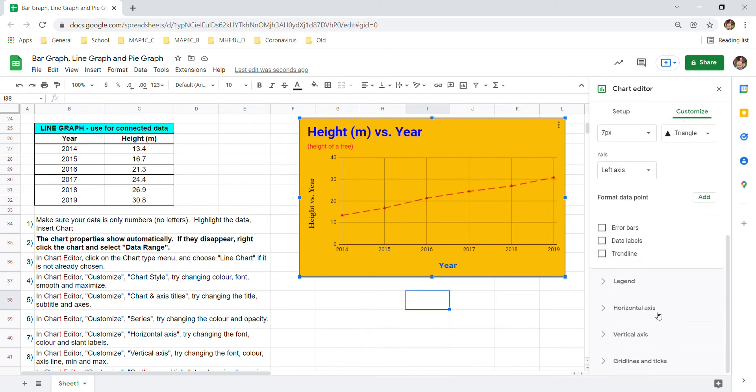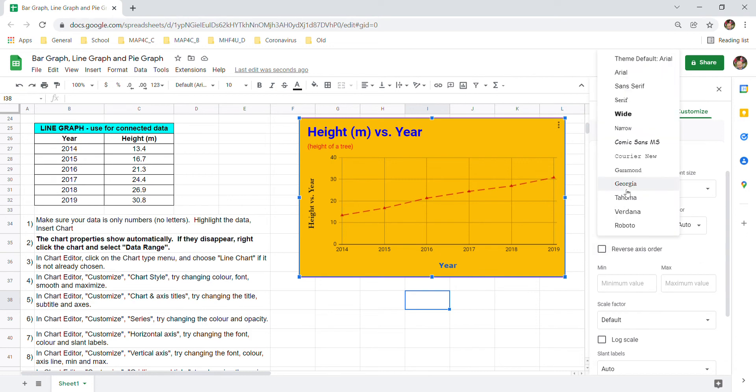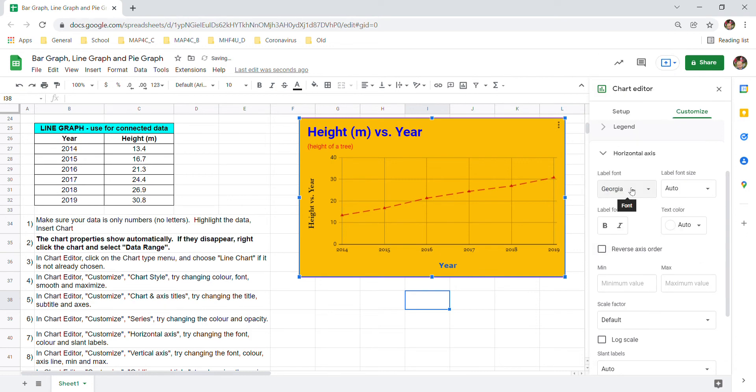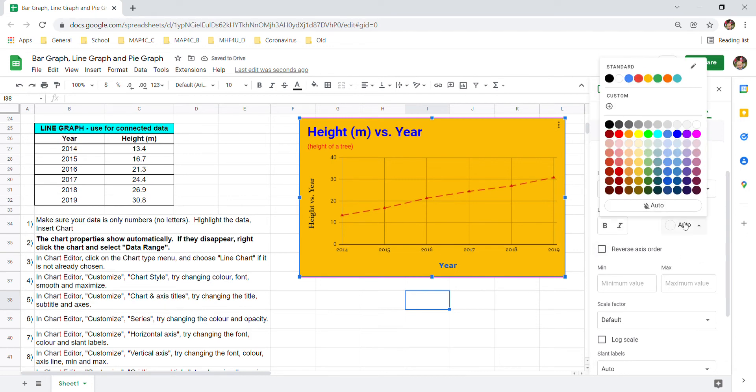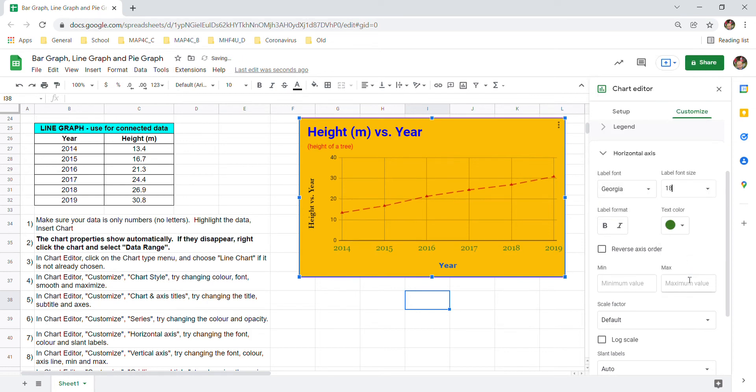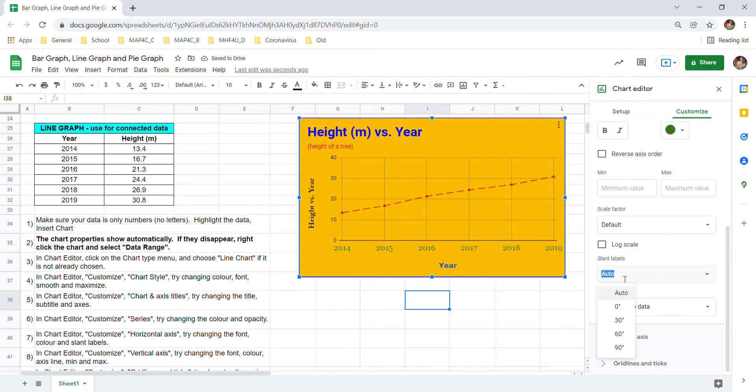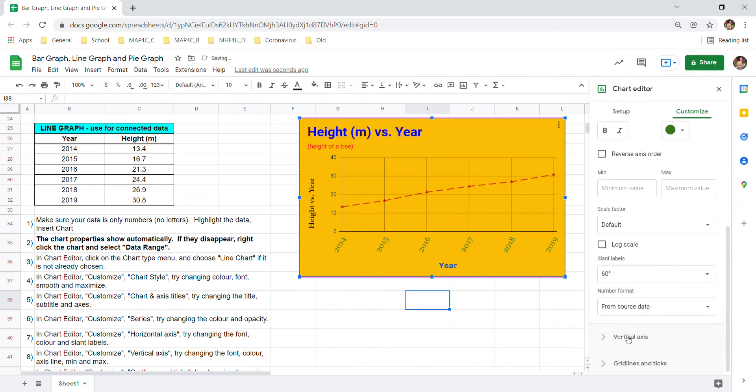You could also go down to the horizontal axis. And here's where again you could play around with the font. And make it a little different color if you'd like. Or a different size. Lots of options here. You might also try slant labels. If that's something you think looks good. You can make the label slant to a different angle.